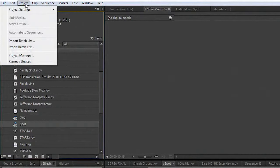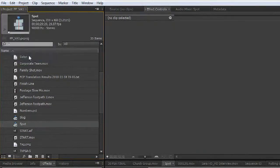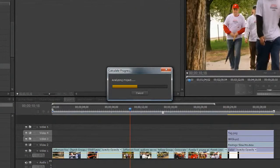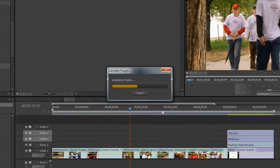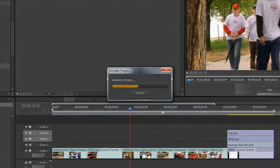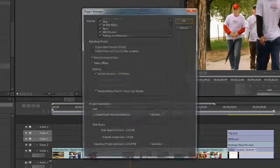You could then choose Project, Project Manager. And this analyzes the project and opens up a window to tell you a little bit more about what your options are.